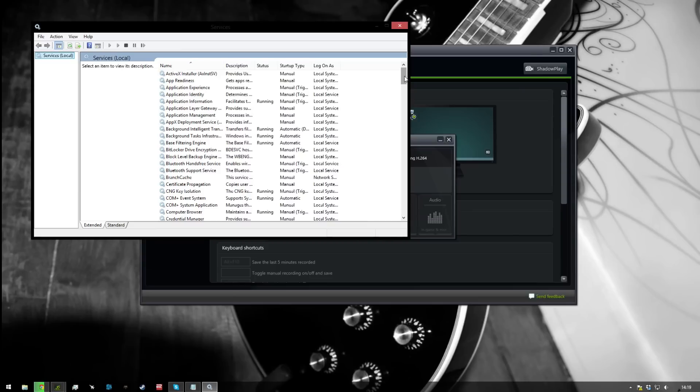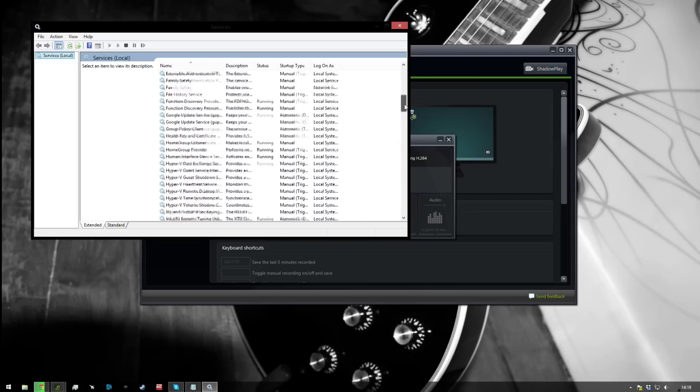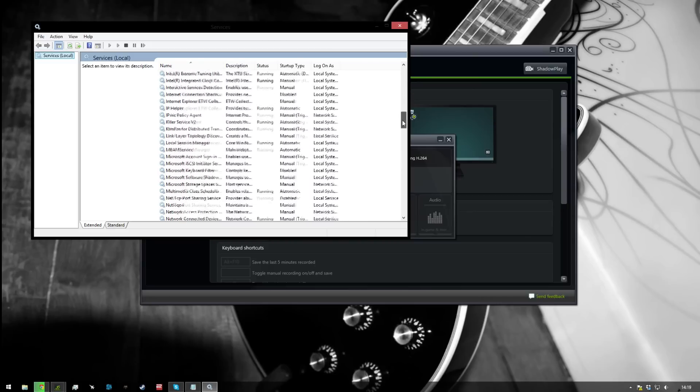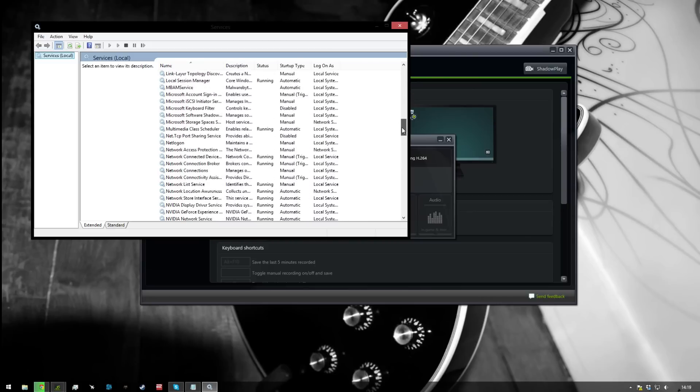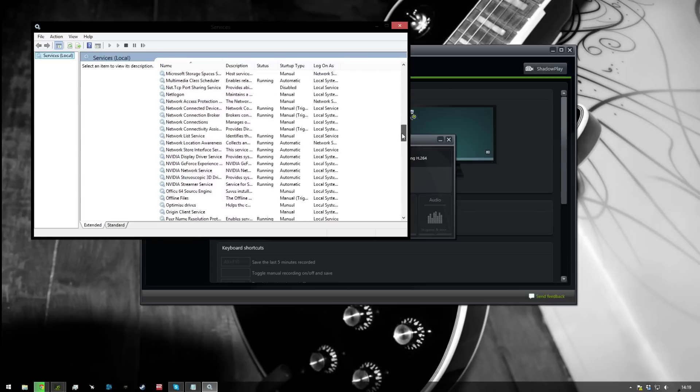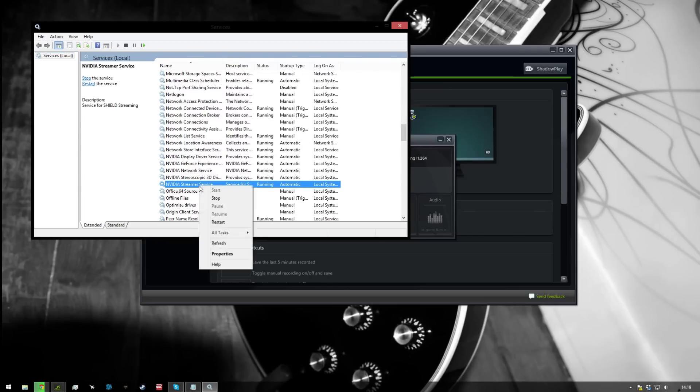So the process that we want to be looking for is NVIDIA Streamer Service. You have to scroll down a bit and find it here. Once you've found that one, just that one there, NVIDIA Streamer Service, you want to right click and press restart.